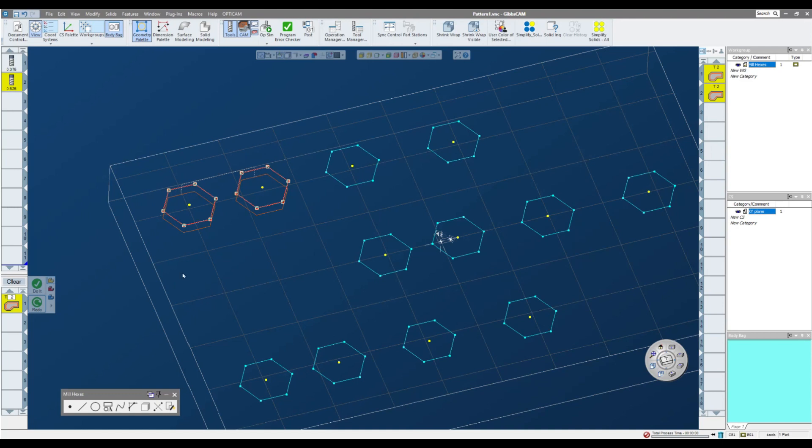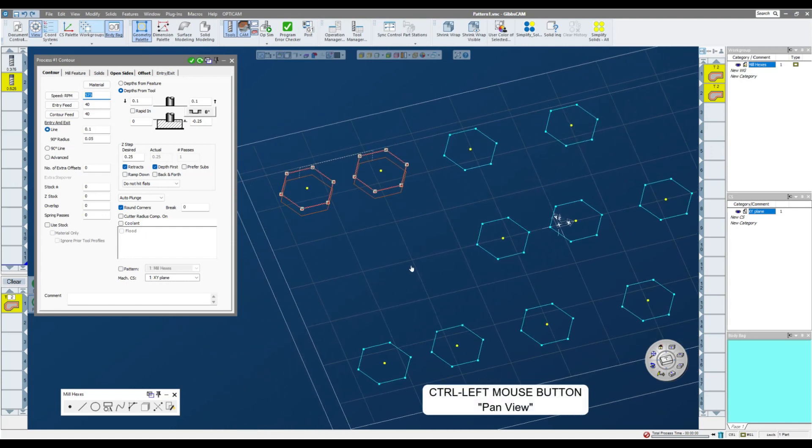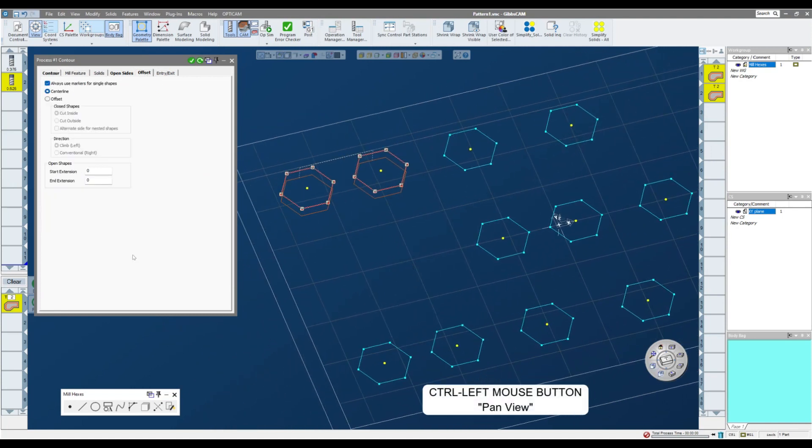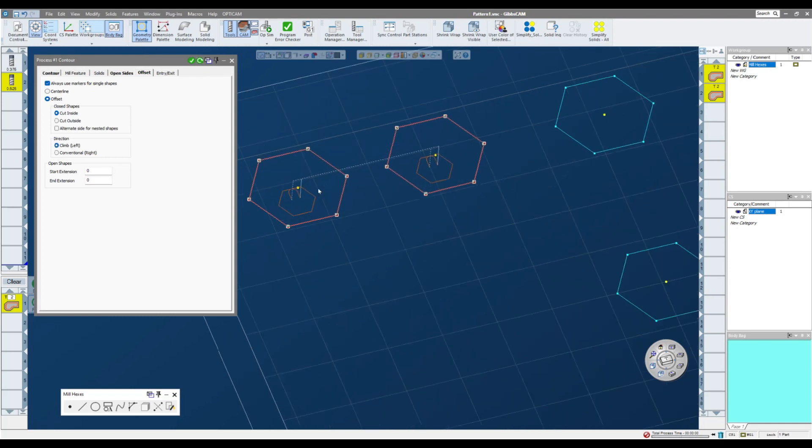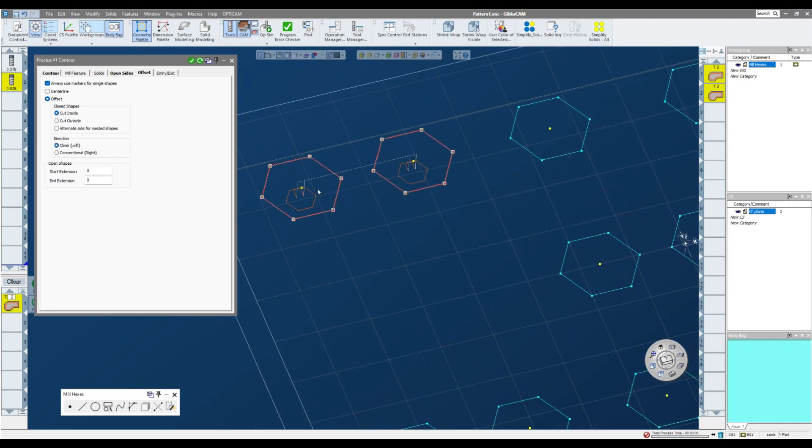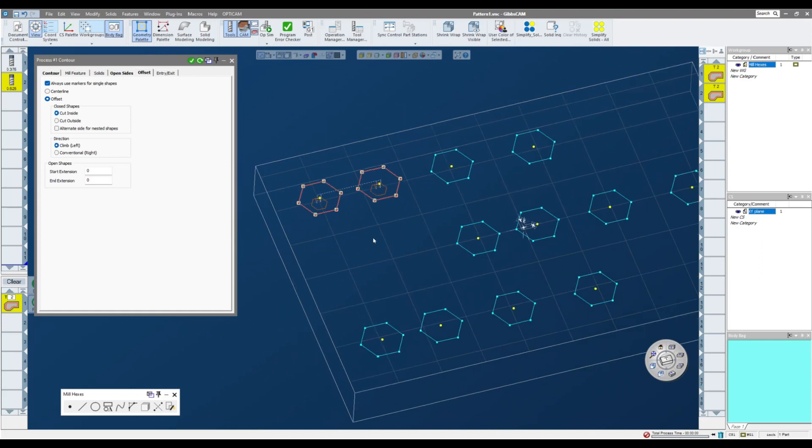If I wanted this to comp to the left and cut this as a inside shape, I need to open my process back up and go in here to my offset tab. My offset tab, I can then tell it, I want it to offset. It's a closed shape, so I want it to cut on the inside and climb though. And if I click redo, I get the geometry that I'm looking for.